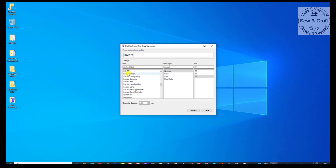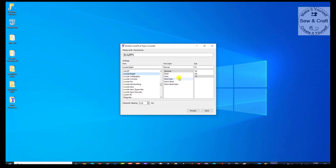So I can scroll through and choose any one of those that I fancy. Once you've chosen your font, you will then be able to choose the font style — either normal, bold, italic, bold italic, demibold, or demibold italic. And this will change depending on the type of font you have chosen.